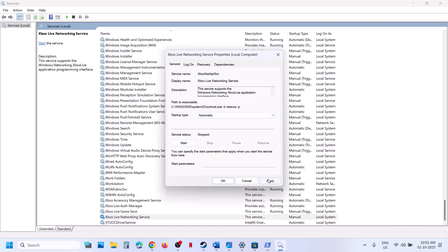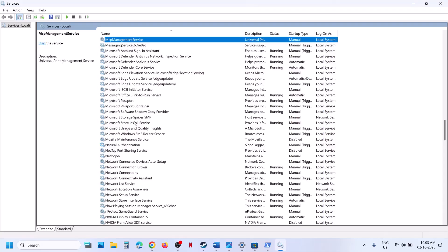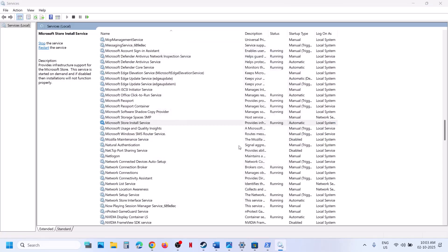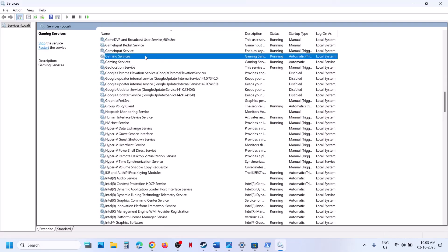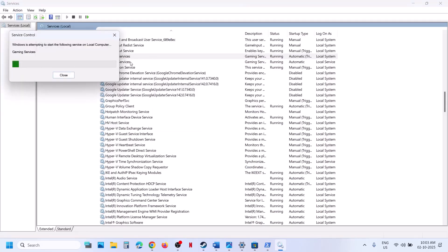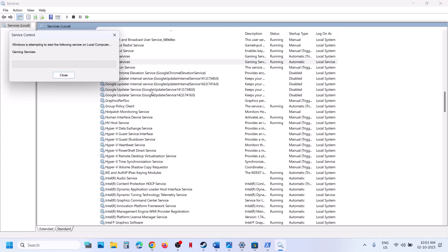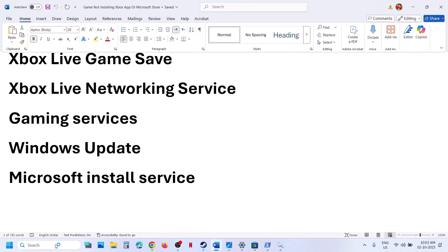Continue setting each Xbox service to Automatic — Apply, Start if highlighted, OK. Then find Windows Update, set it to Automatic, Apply, Start if highlighted, OK. Find Microsoft Store Install Service, double-click, set to Automatic, Apply, Start if highlighted, OK. Finally, find Gaming Services in the list — make sure it is running; if not, right-click and click Start or Restart. Then launch Xbox app or Microsoft Store and check.